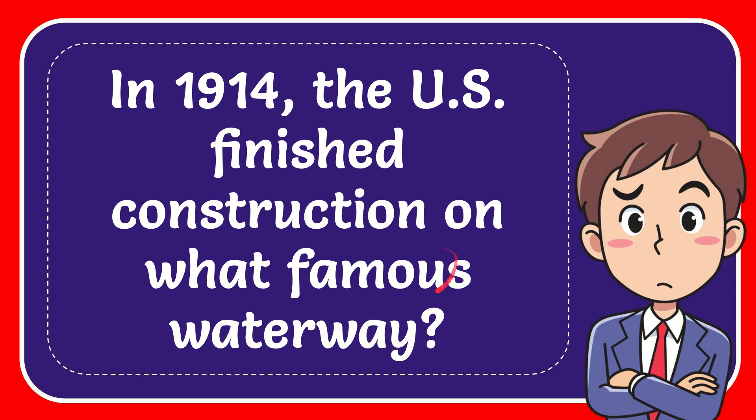In this video I'm going to give you the answer for this question. The question is: In 1914, the US finished construction on what famous waterway?